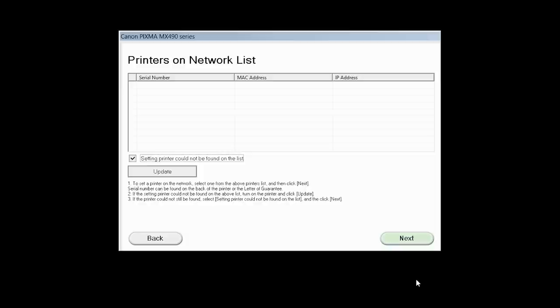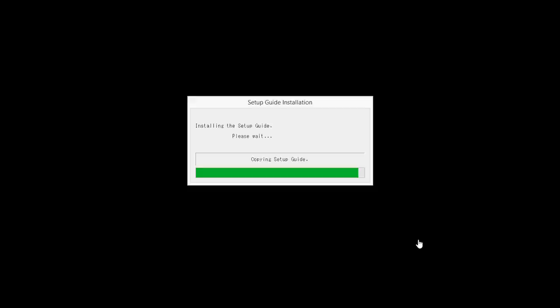Place a check in the box for setting printer could not be found on the list, then click Next. If the printer is already on the list, simply click Next.